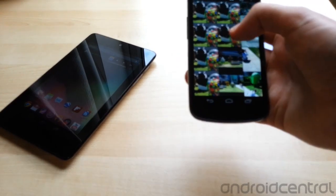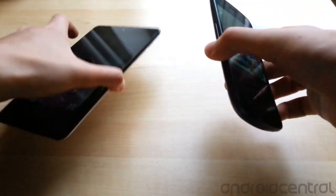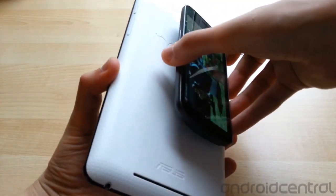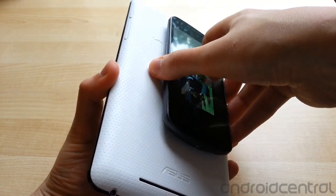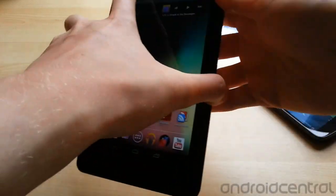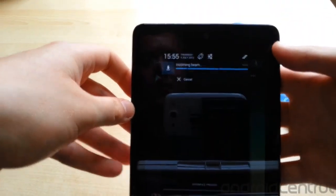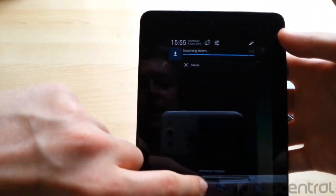And the way you do that is you just find the file that you want, then hold the two devices back to back as usual, tap the screen, and on the second device you'll get an incoming Beam notification.